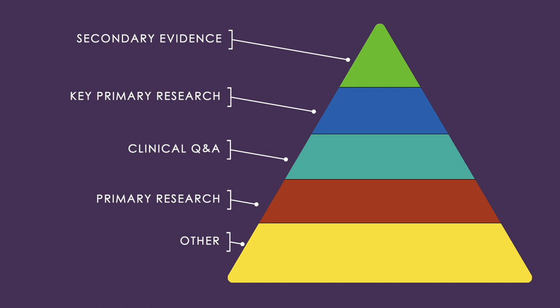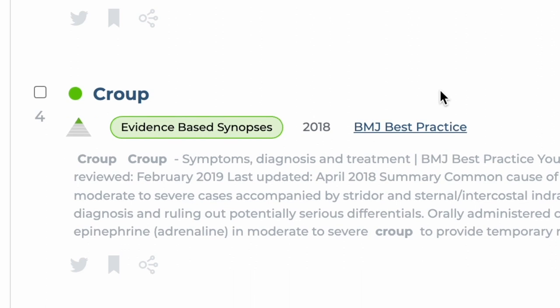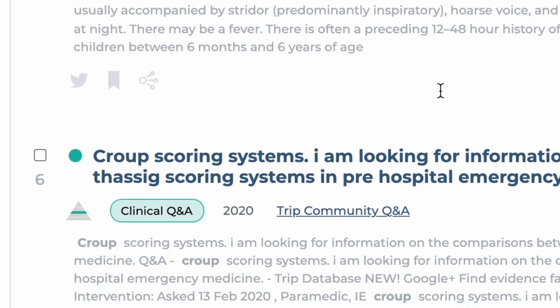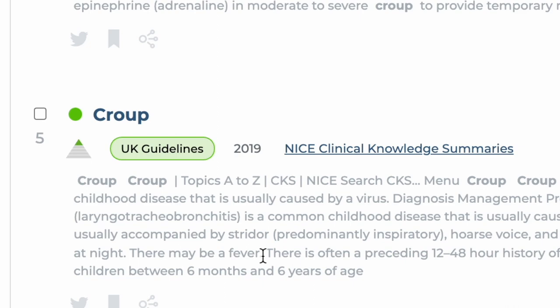At TRIP we're focused on delivering the best available evidence, so we favour secondary evidence — we much prefer quality over quantity. Looking back at the search results, under each result is a pyramid with a coloured band representing its place in the evidence pyramid. Alongside that is a coloured lozenge with the type of evidence, for example systematic reviews or evidence-based synopsis.